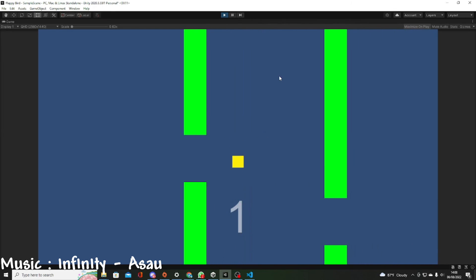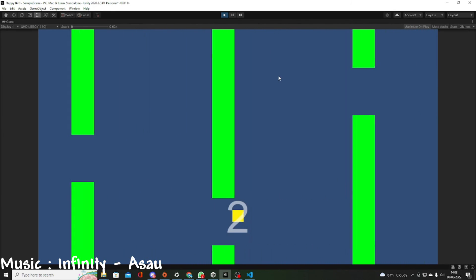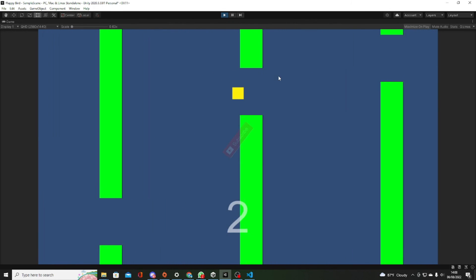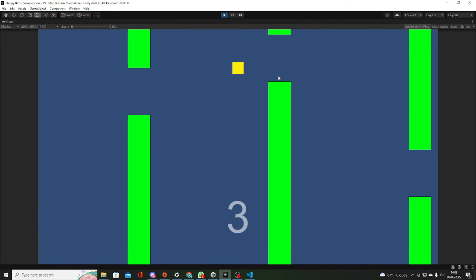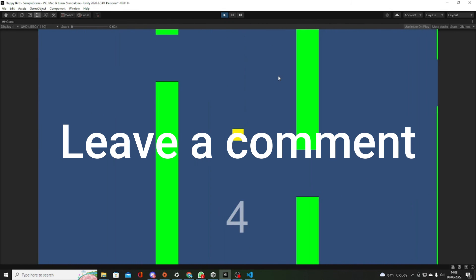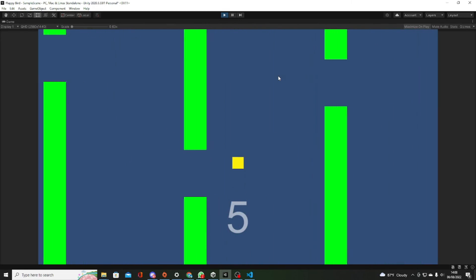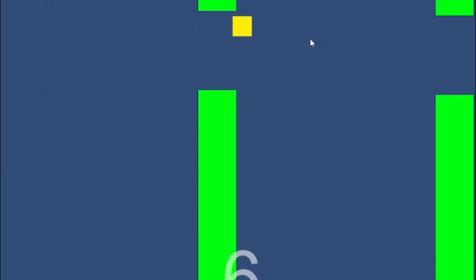And that's it, thank you guys so much for watching. If you enjoyed this video leave a like and subscribe to my channel, and if you want me to do something else leave a comment down below. And of course, see you in the next one, bye bye.